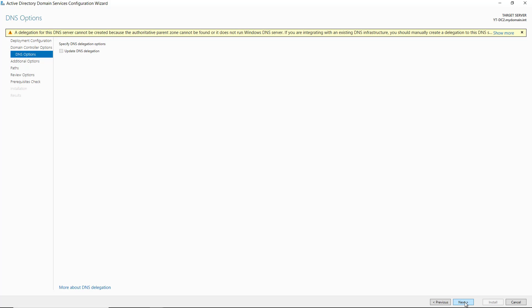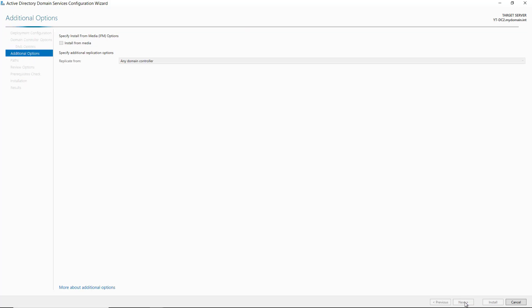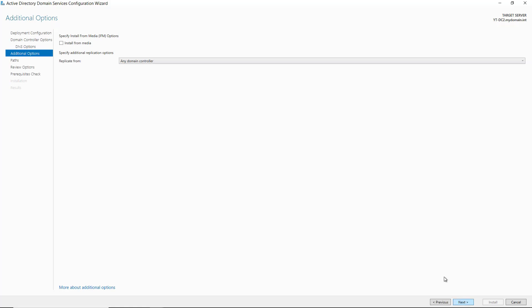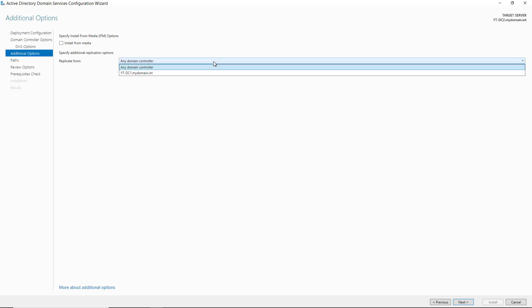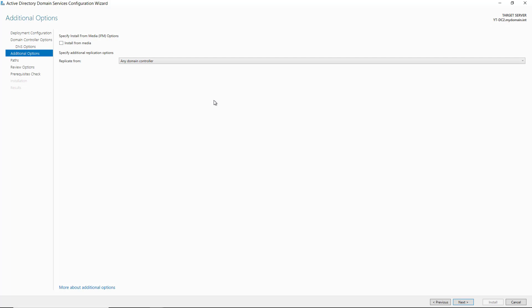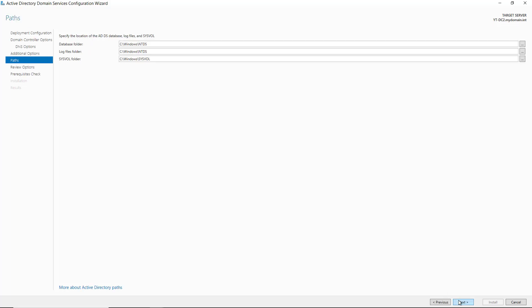The delegation warning that you see here happens on every single installation, so you can ignore it. Click Next, and now we see where it wants to replicate the existing data from. You can choose a specific domain controller or any. In my case I only have the one, so I could choose either option. You can also choose to install from media. In my case, I'm just going to replicate from the other server.